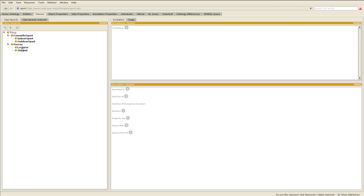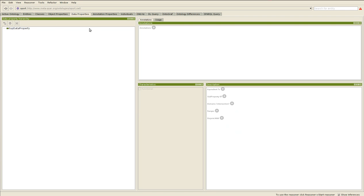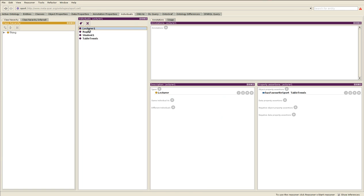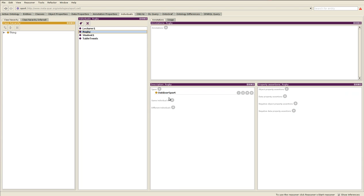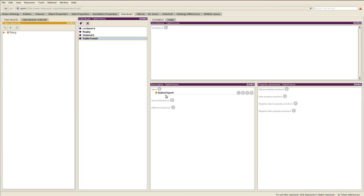Then object properties has favorite sport, no other properties. There's no need for that. And then individuals: lecturer one of type lecturer has favorite sport table tennis, rugby is of type outdoor sport, student one is of type student and has favorite sport rugby, and table tennis is of type indoor sport.